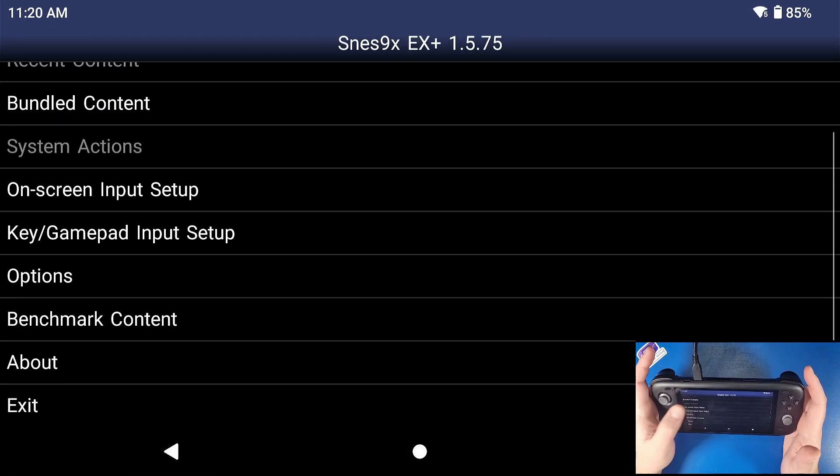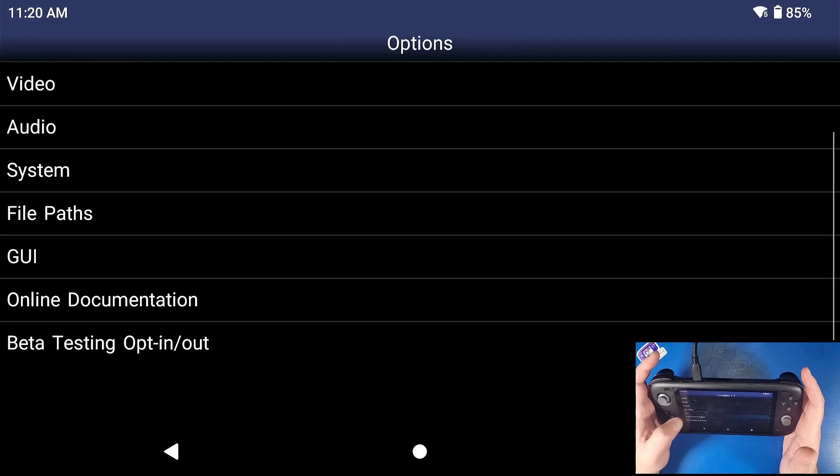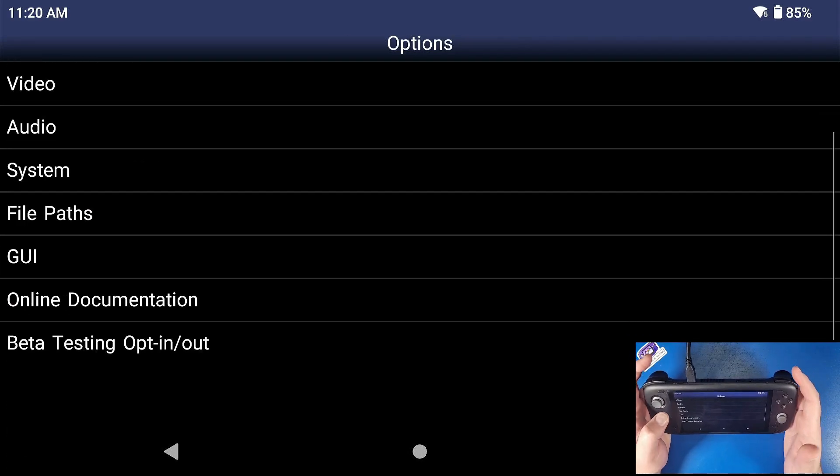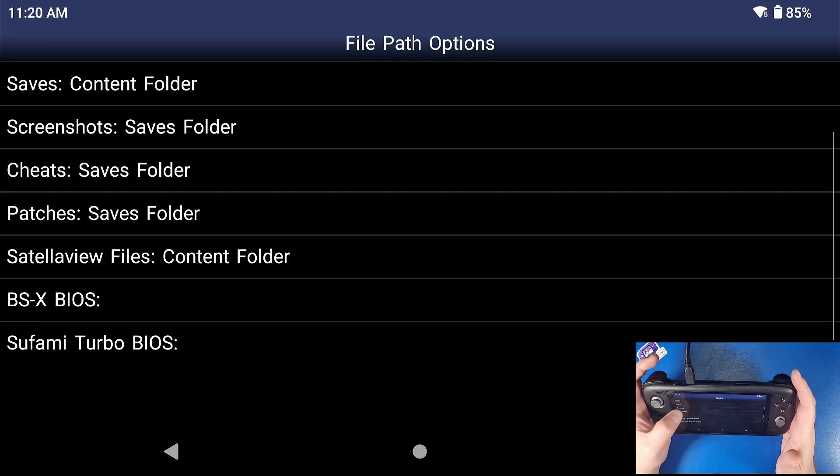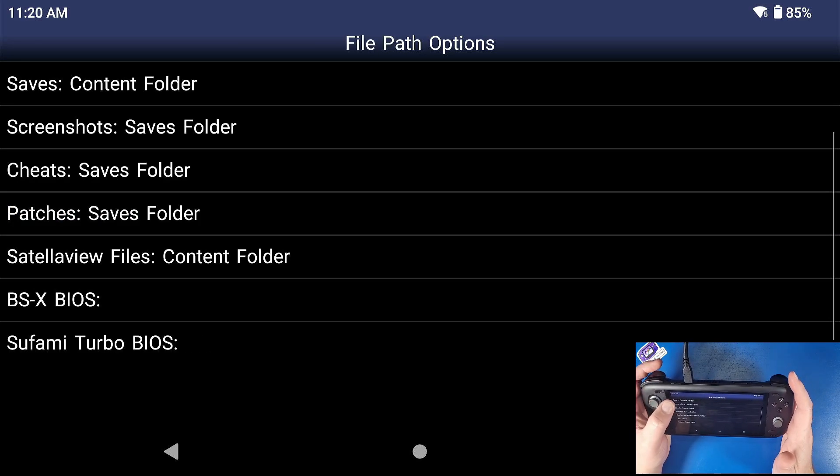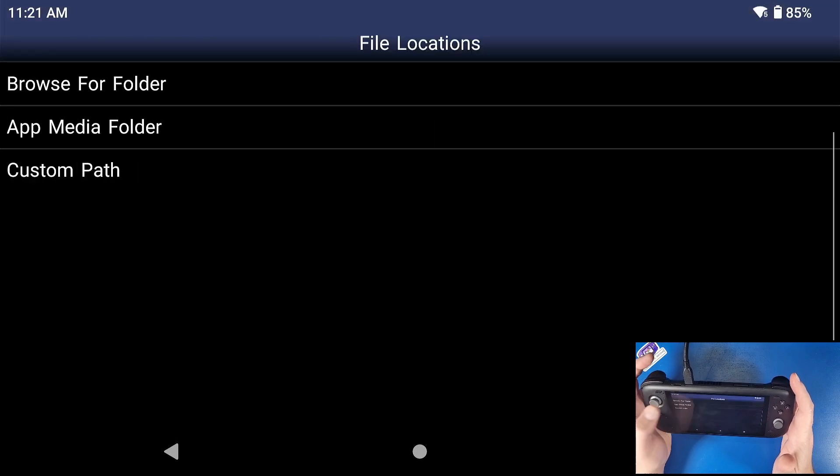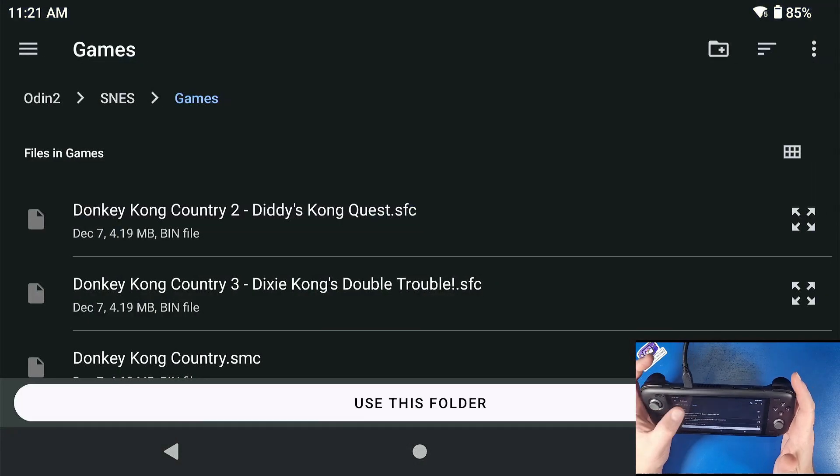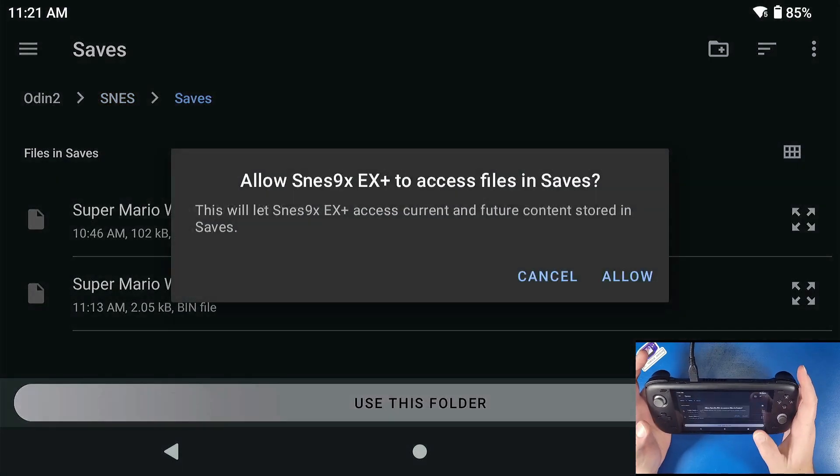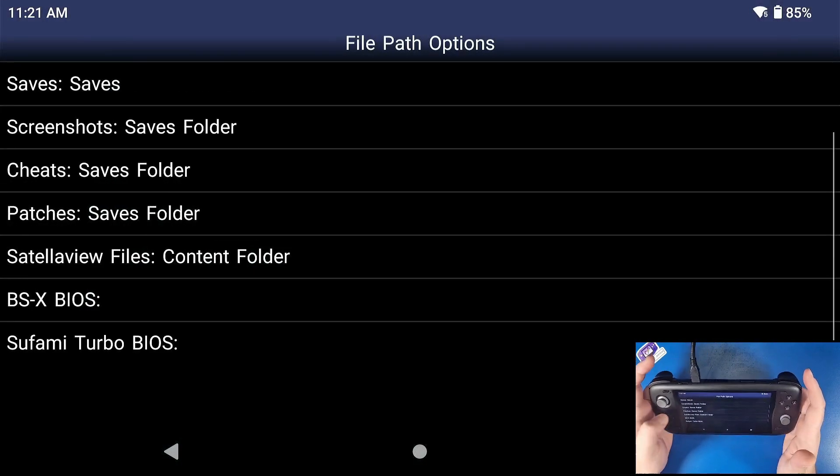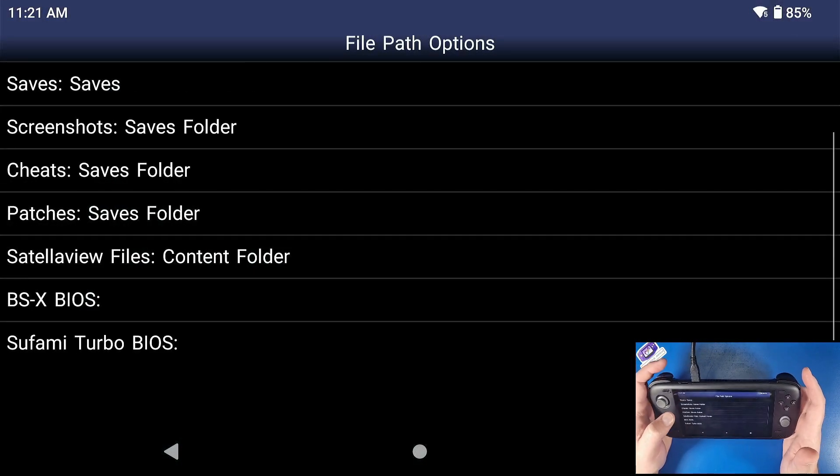Now let's go back, let's go back again. Let's go to options. Now we're going to change our file paths for our save folder. So click on file paths, I'm going to click on saves, click select folder, click games at the top, click browse this folder, go to SNES, go to saves, click use this folder. Now our saves are going to automatically load up.